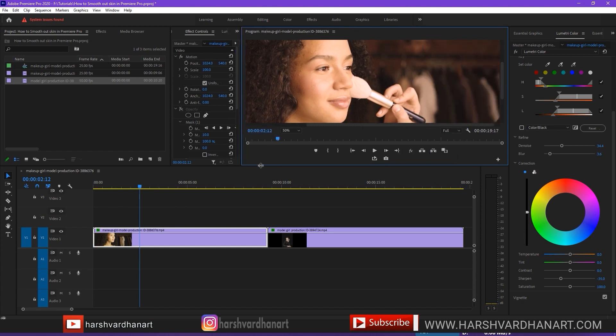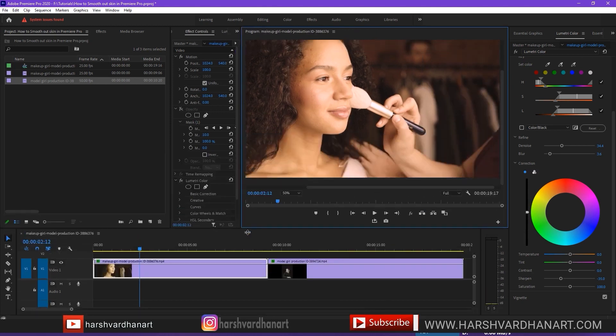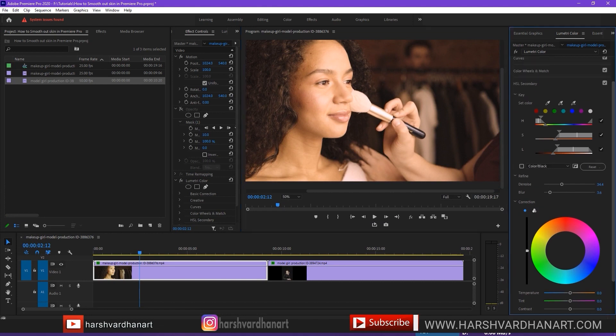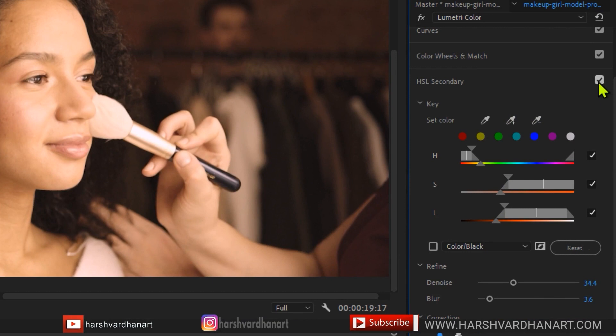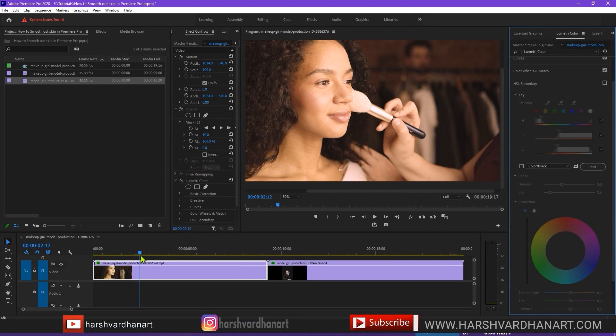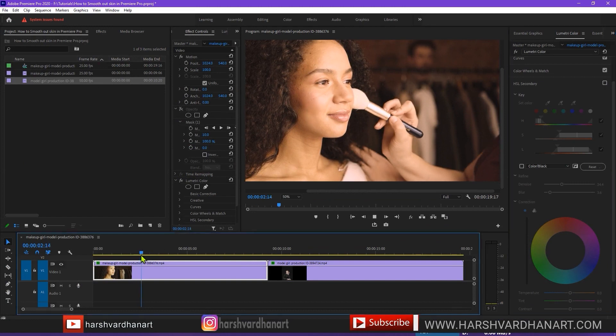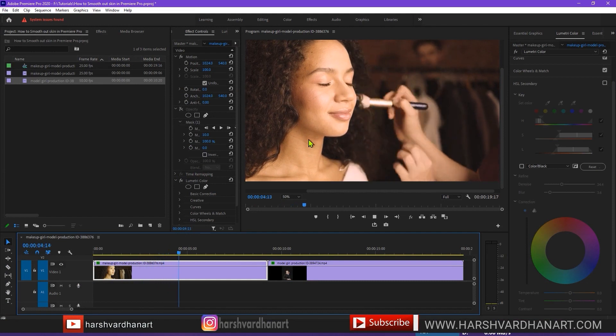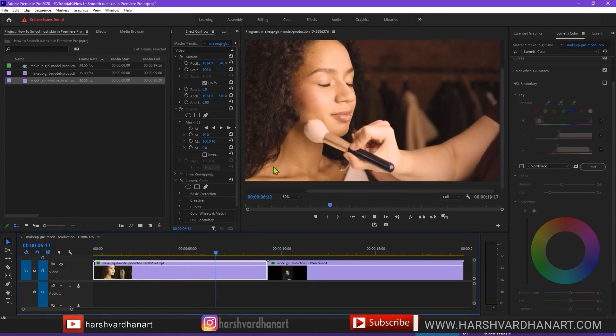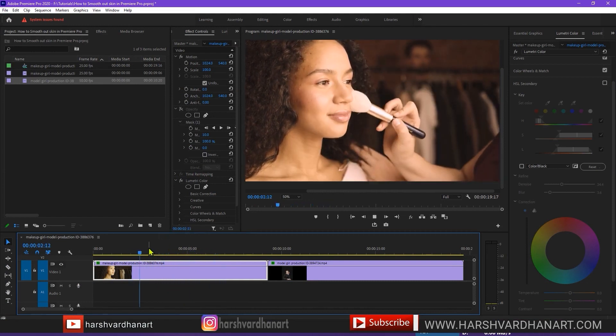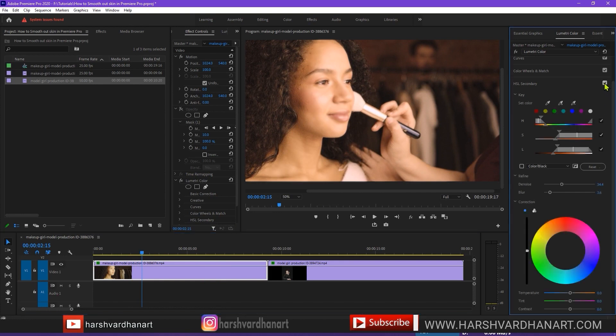So you can see now the skin is very smooth. Let me just make it bigger so that you can see it clearly. So if we just uncheck this HSL option from here by clicking this little checkbox, if I uncheck this you can see the skin has very rough patches. So if I just play it, just notice right over here there is lots of noise.